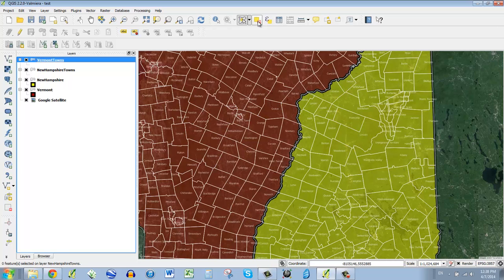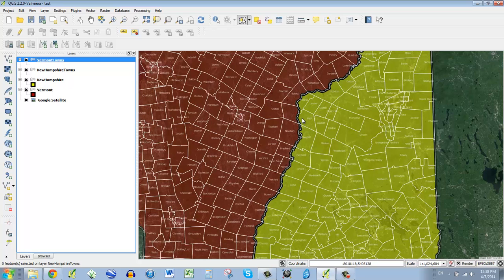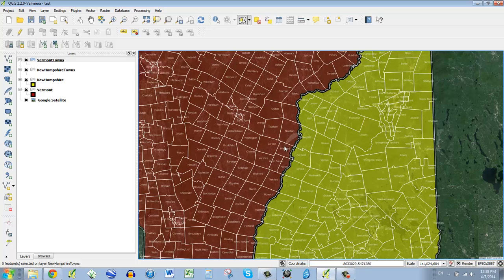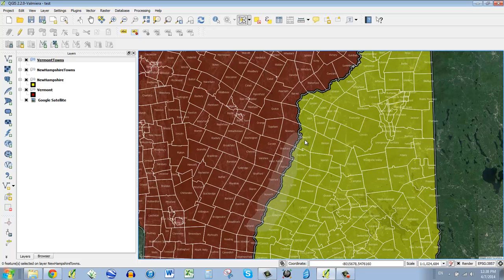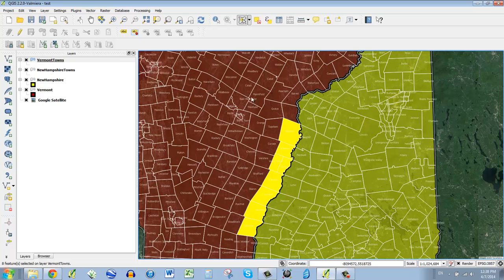So I'm going to clear all the selected features, and I've got Vermont towns selected. I'm going to make a little selection, let's go from Newbury down to Hartland. I'm going to make a little selection like this. Let's say that these are the ones that we care about. Now what I can do is make a new file so that I can make these a different color.